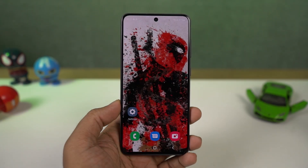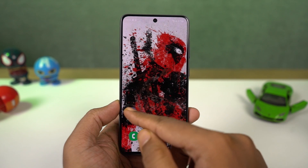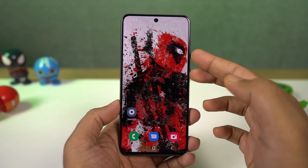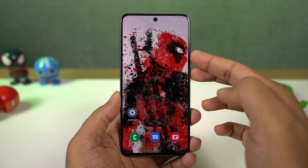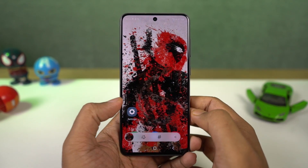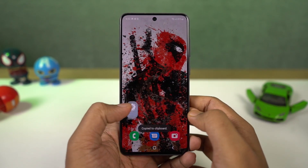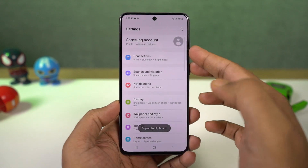Next we have screenshot. As with most phones, you can take a regular screenshot with the buttons — just press the volume down and power button at the same time to take a screenshot. This works everywhere.